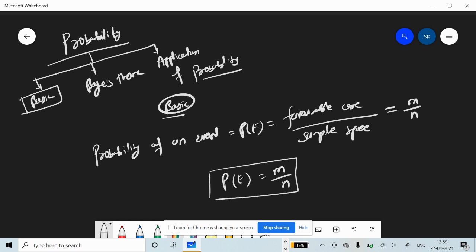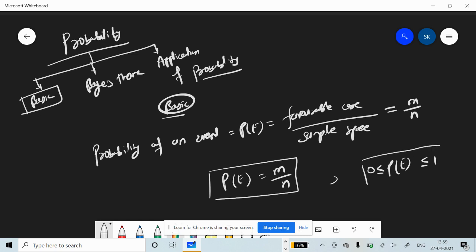Remember that the probability of any event can be equal to zero or it can be equal to one. The maximum value will be equal to one.